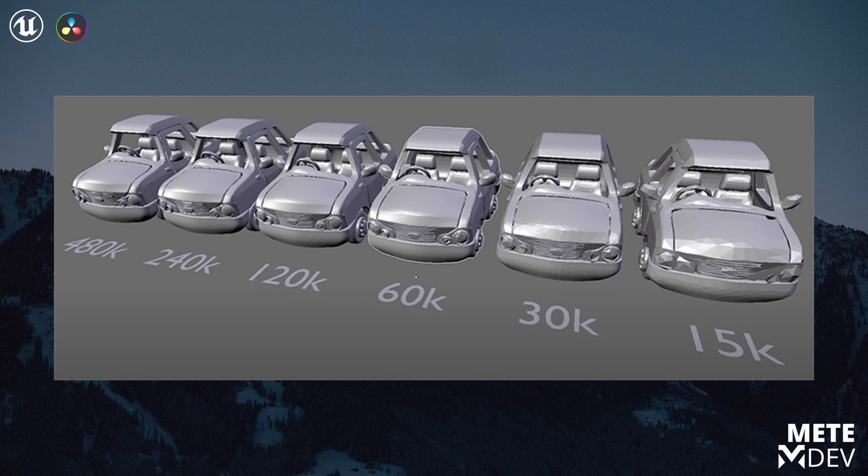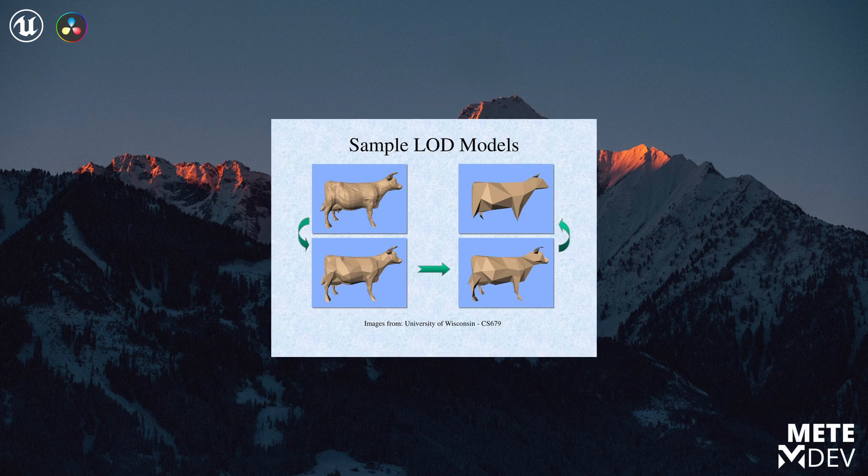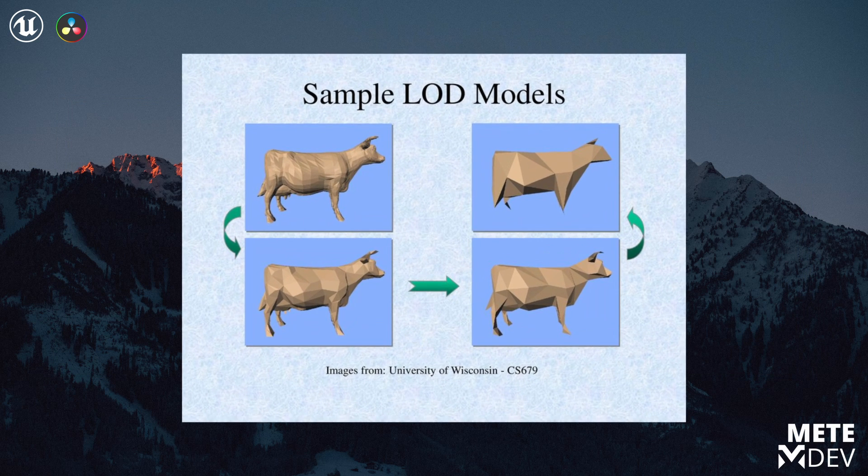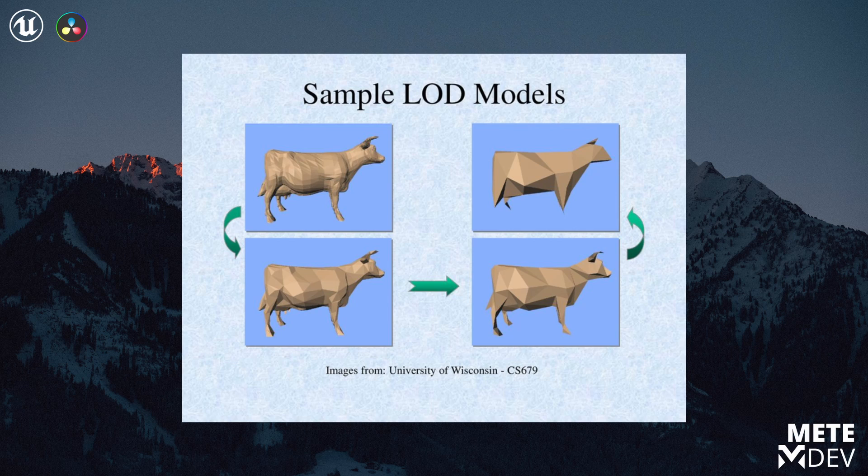Basically, when the player moves away from the particular object, a mesh of this object transforms into a more low resolution version of it. And if you are far enough or don't even see it, we can remove that object from the space.